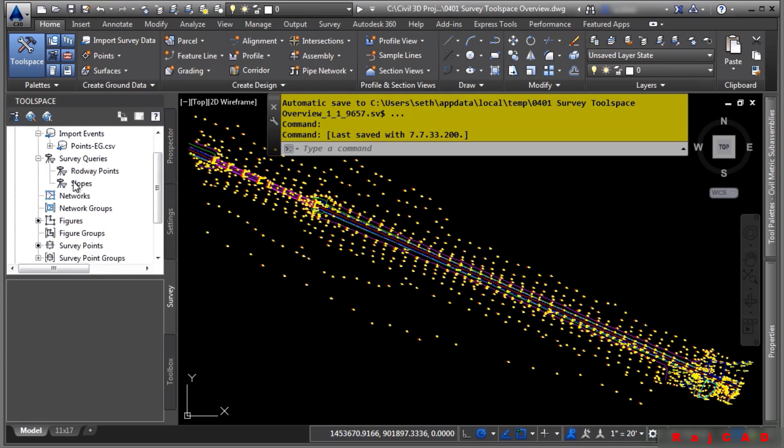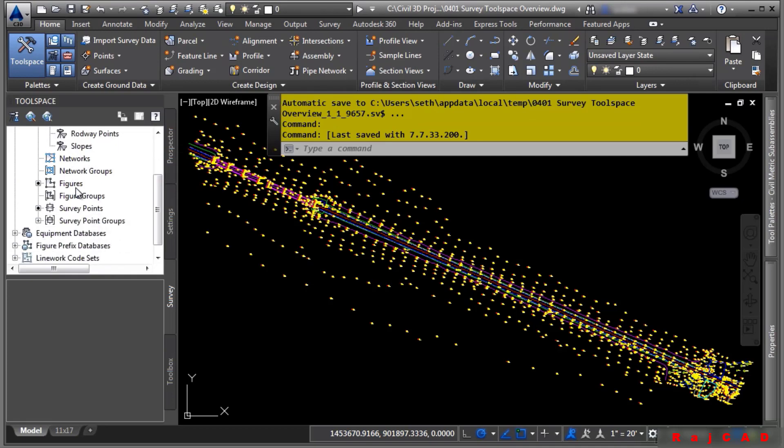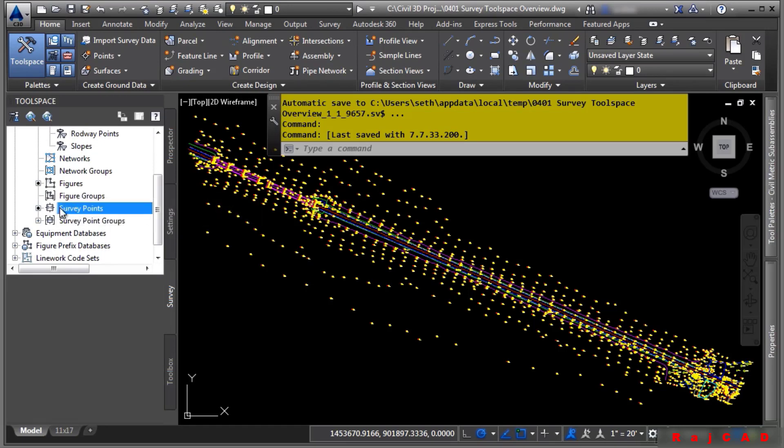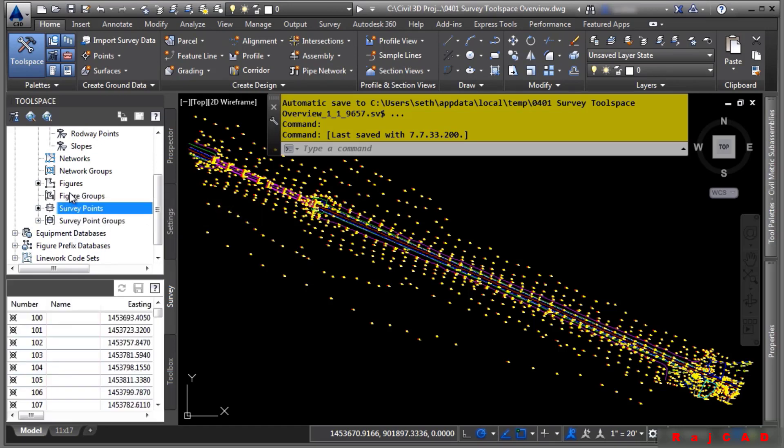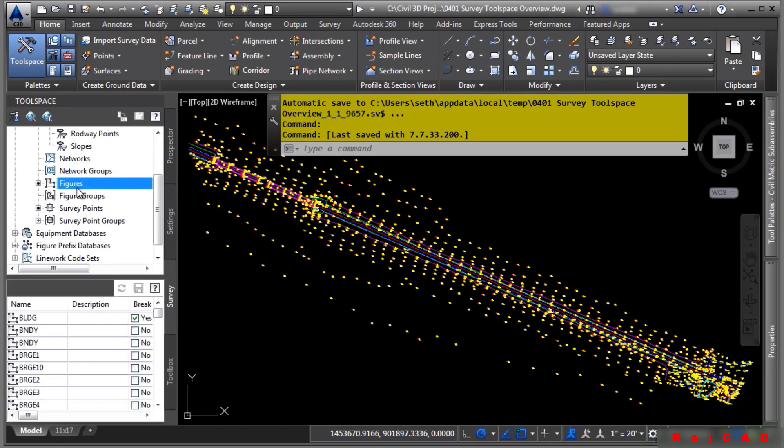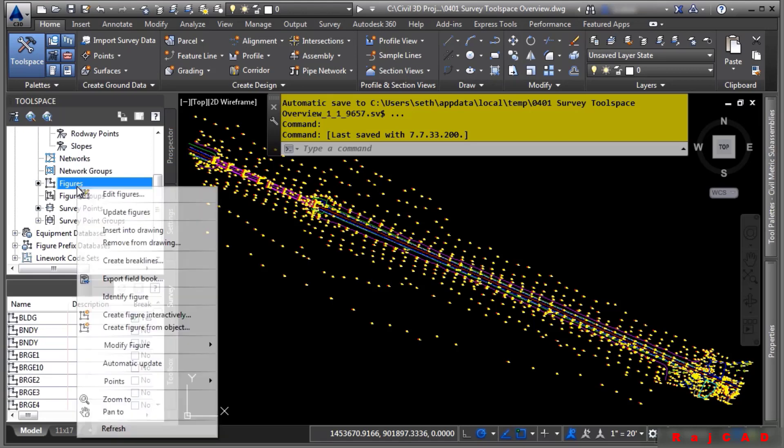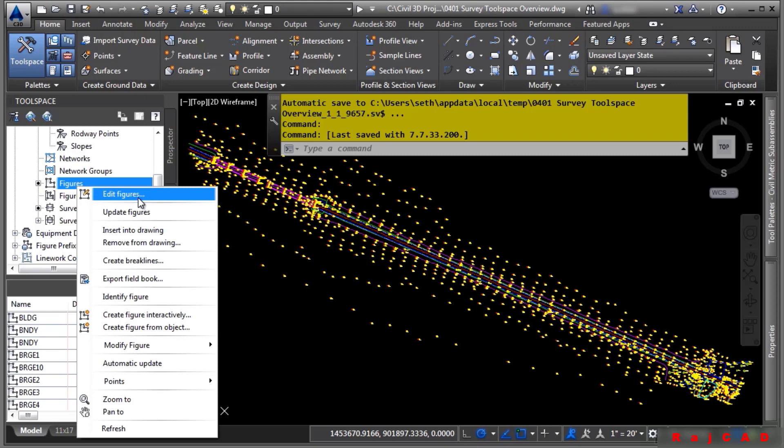We've got import events, queries, figures, survey points, and so on. To do any kind of interaction with the survey tool space, you simply right click on it. Notice the option to edit figures, update figures, and so on.